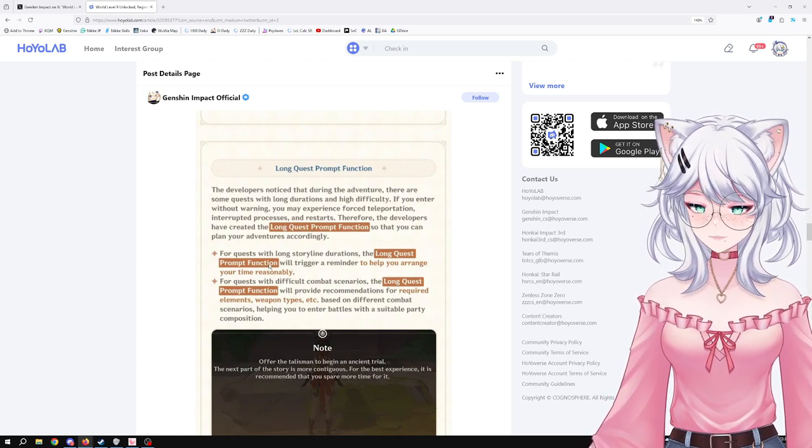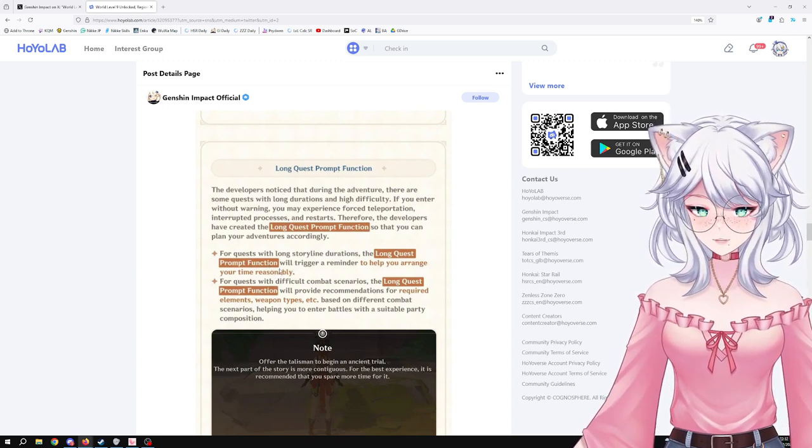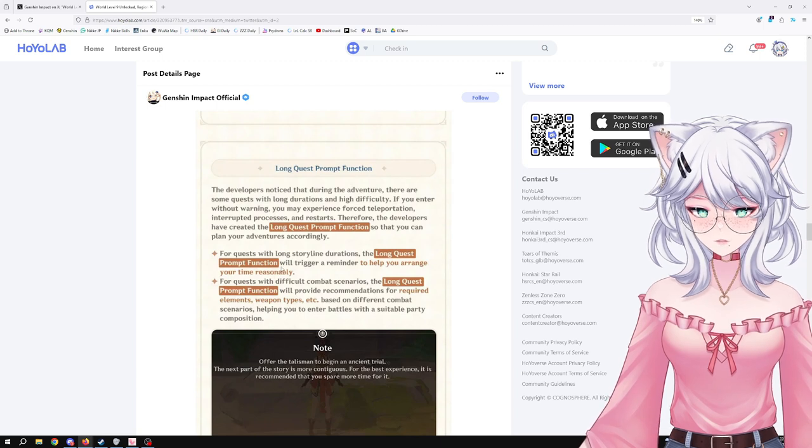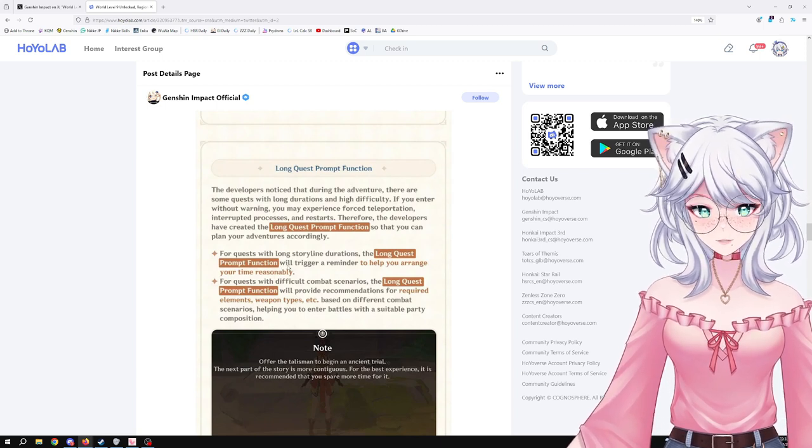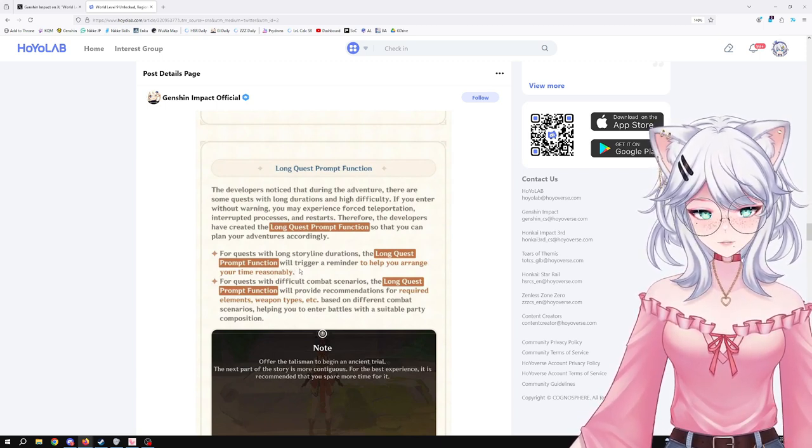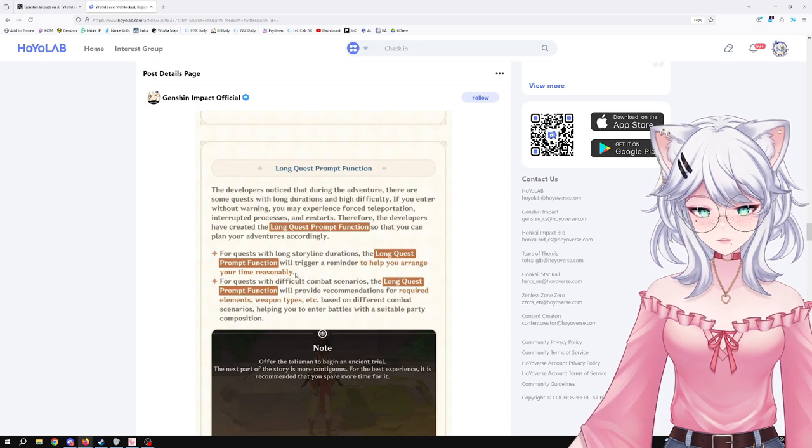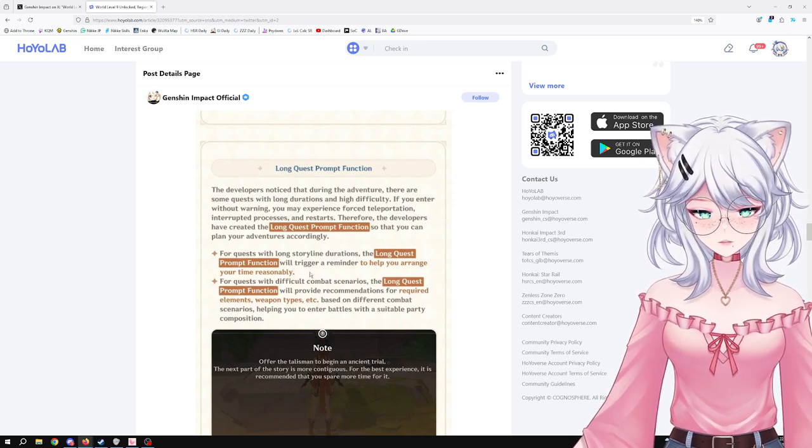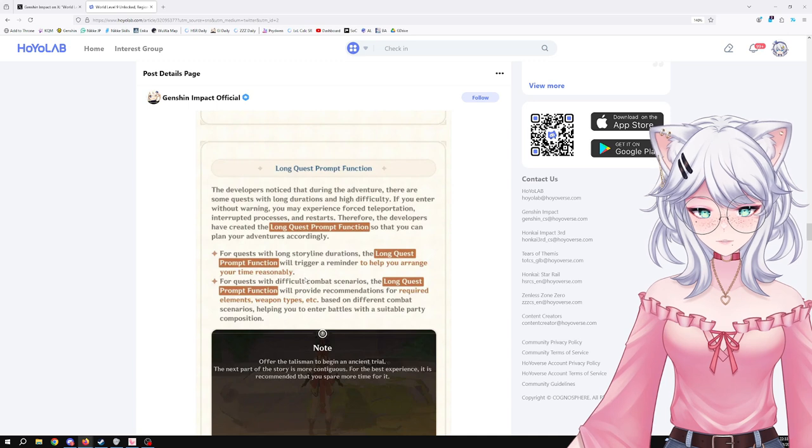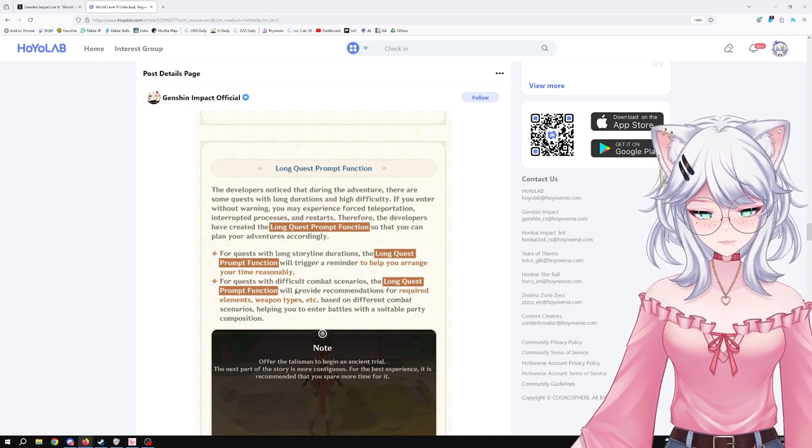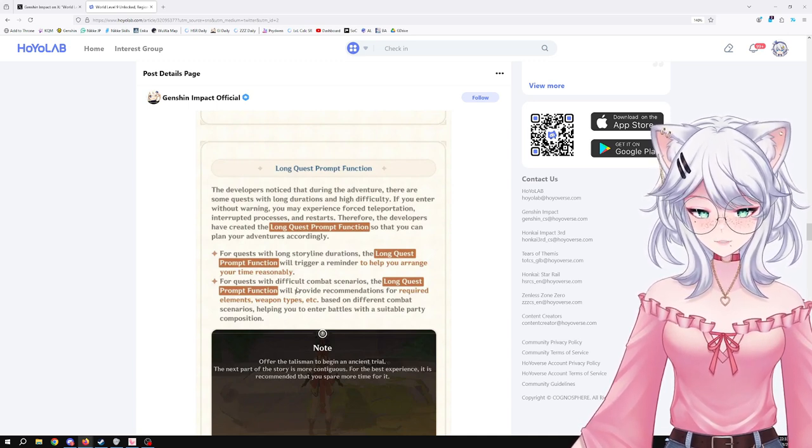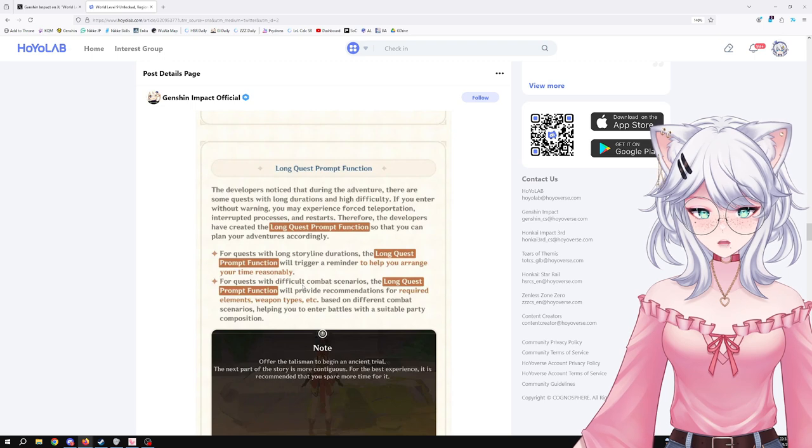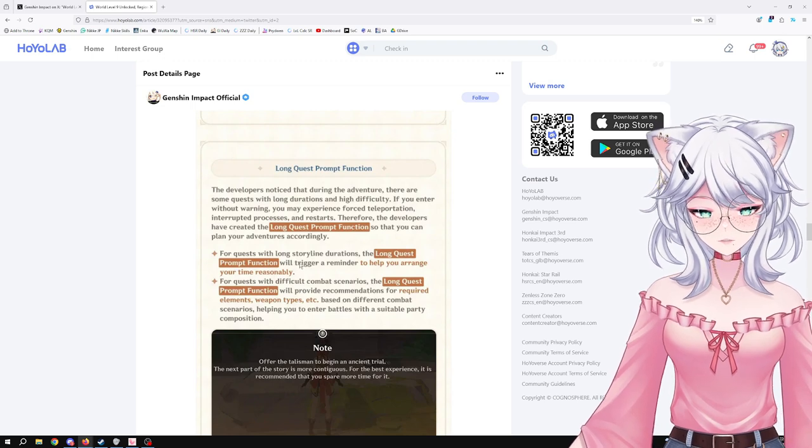The long quest prompt function. The developers notice that during the adventure there are some quests with long duration at high difficulty. If you enter without warning, you may experience forced teleportation, interrupted processes, and restarts. Therefore, the developers have created the long quest prompt function so that you can plan your adventures accordingly. For quests with long story duration, the long quest prompt function will trigger a reminder to help you arrange your time reasonably. For quests with difficult combat scenarios, the long quest prompt function will provide recommendations for required elements, weapon types, etc., based on different combat scenarios, helping you to enter battle with a suitable party composition. That's good, so you don't get stuck into something annoying.